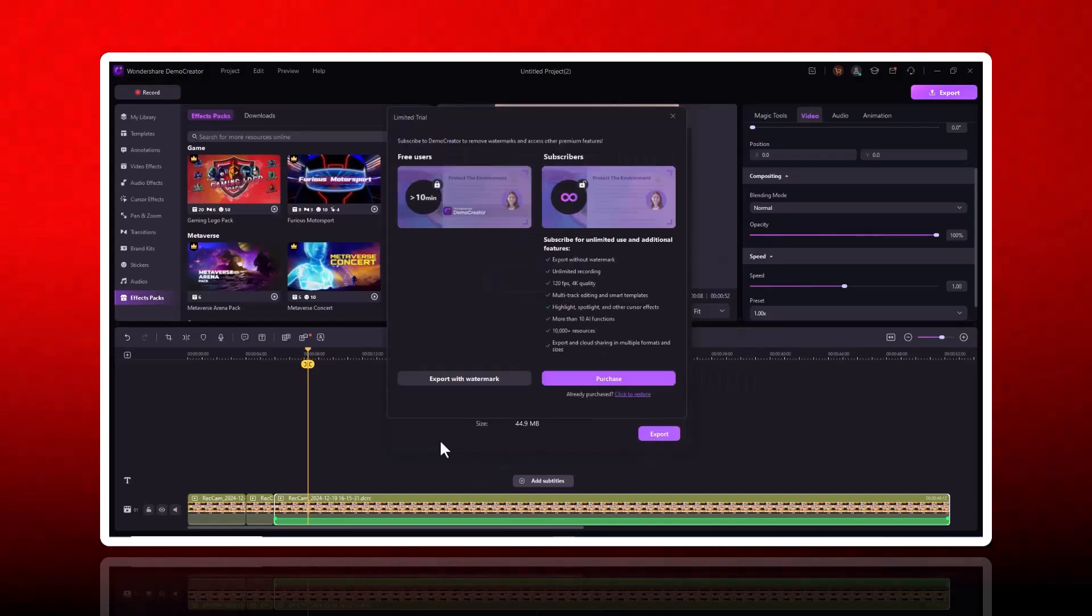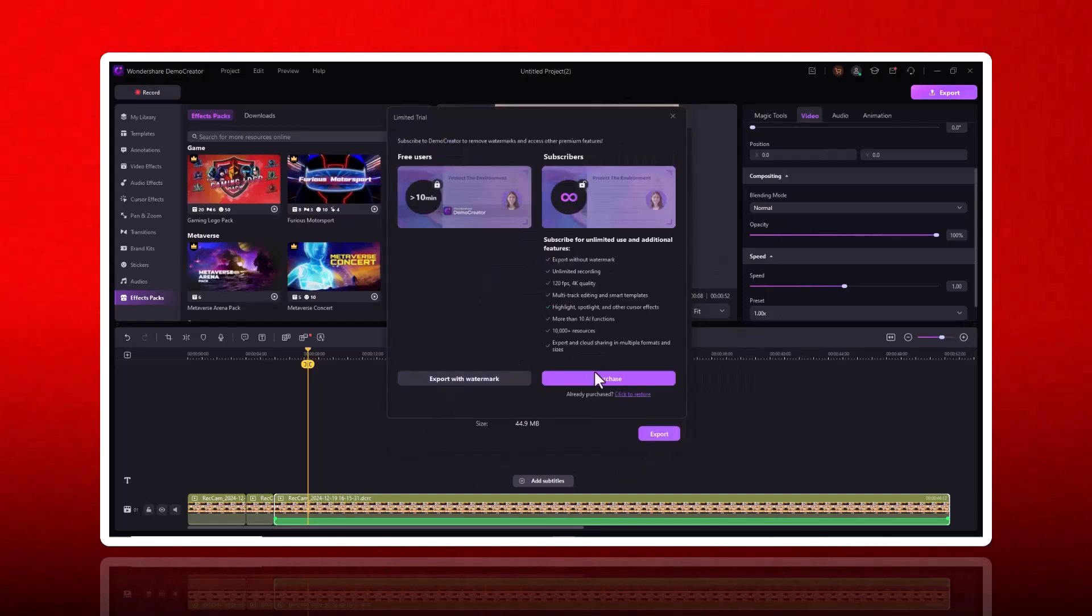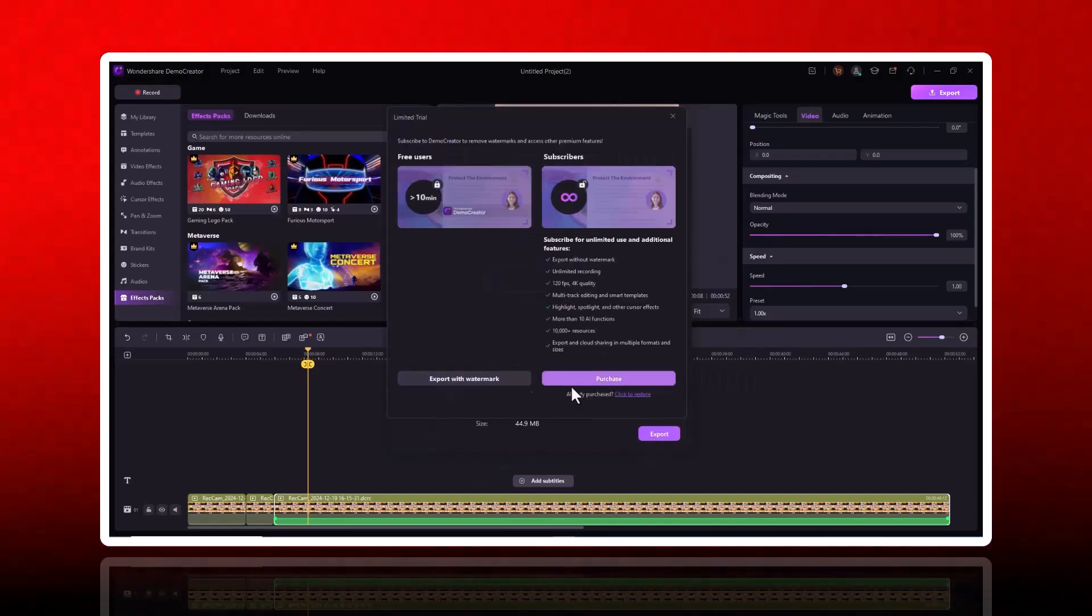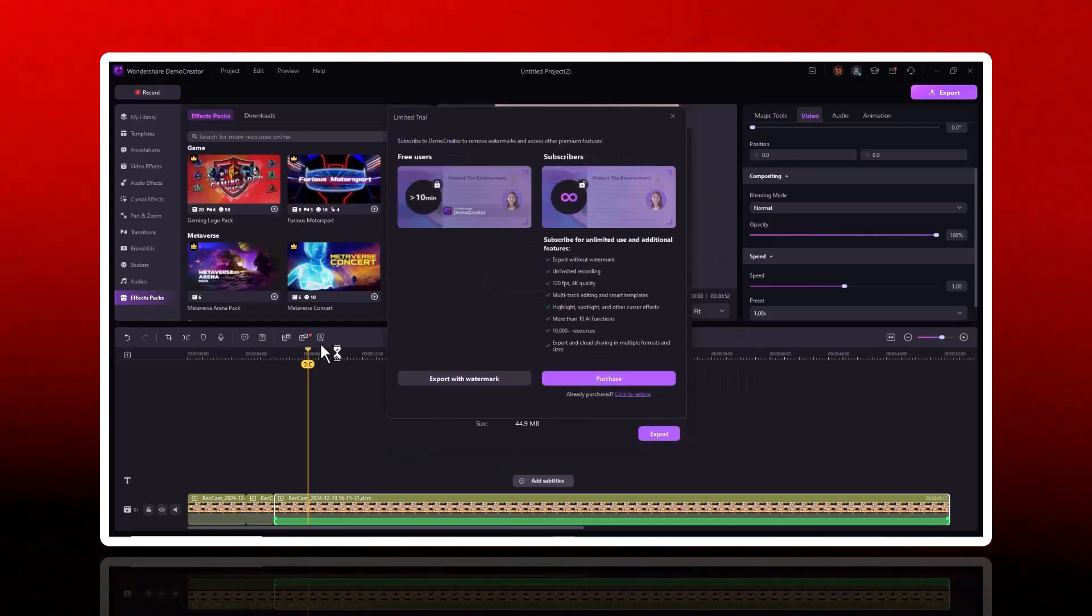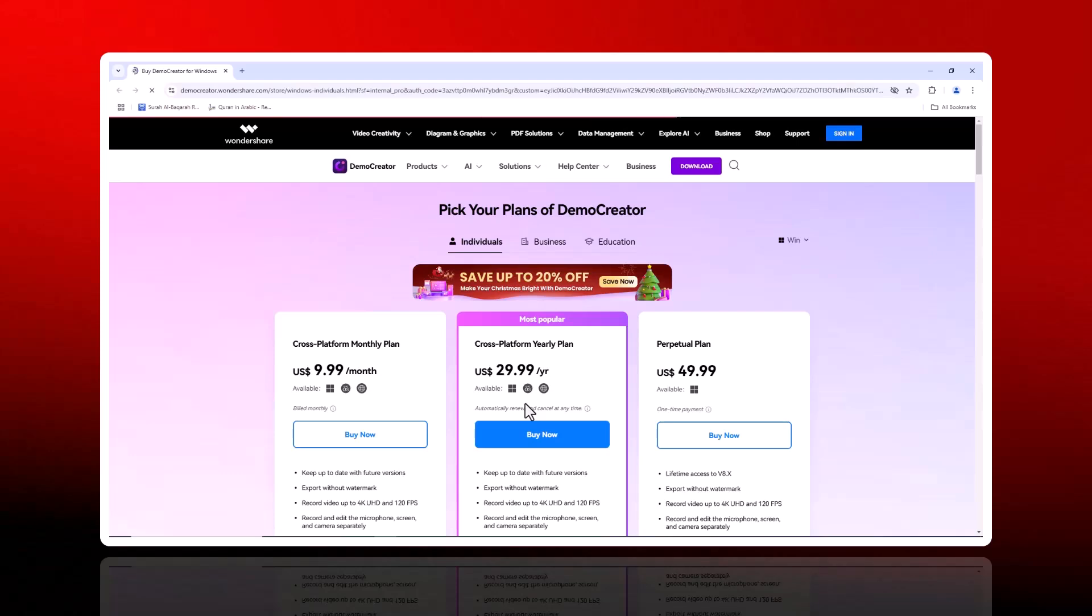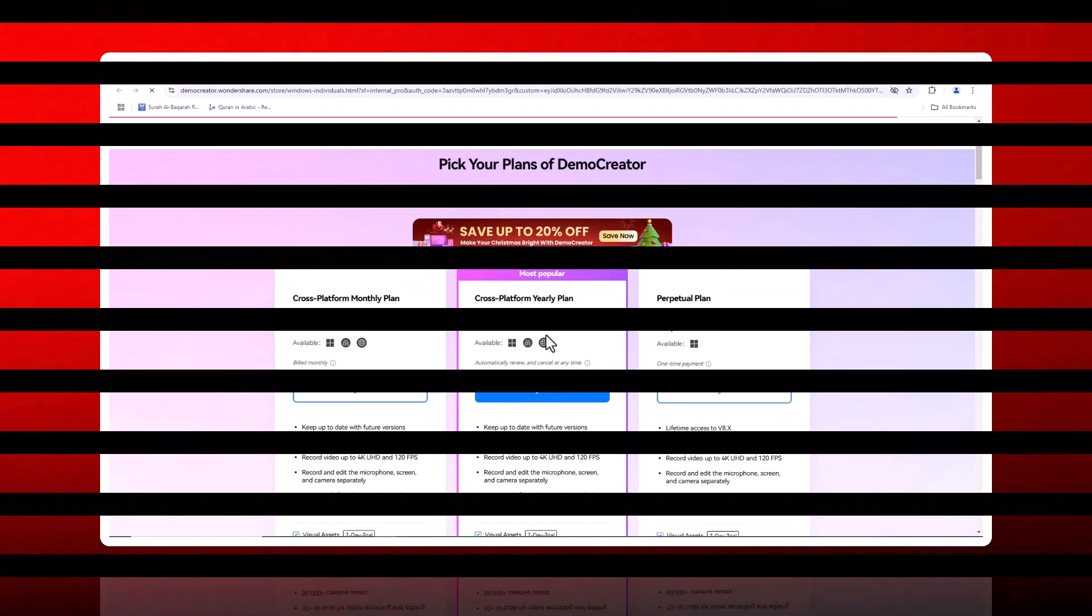Try it today and unlock your creative potential. Download Wondershare Demo Creator now and start creating. Link in the description.